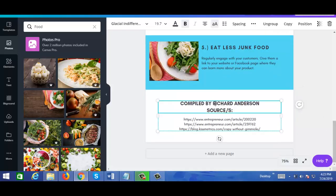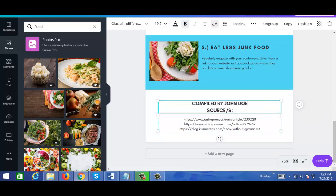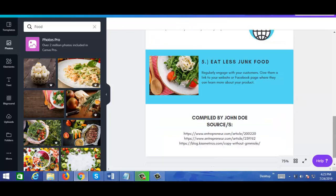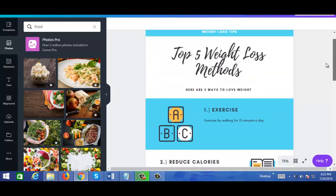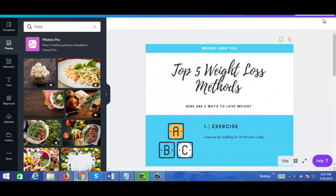Compiled by John Doe — and you put your sources here. Okay, and there you go! It's pretty simple and straightforward, and if you're happy with what you have, you just go up here and click on download.